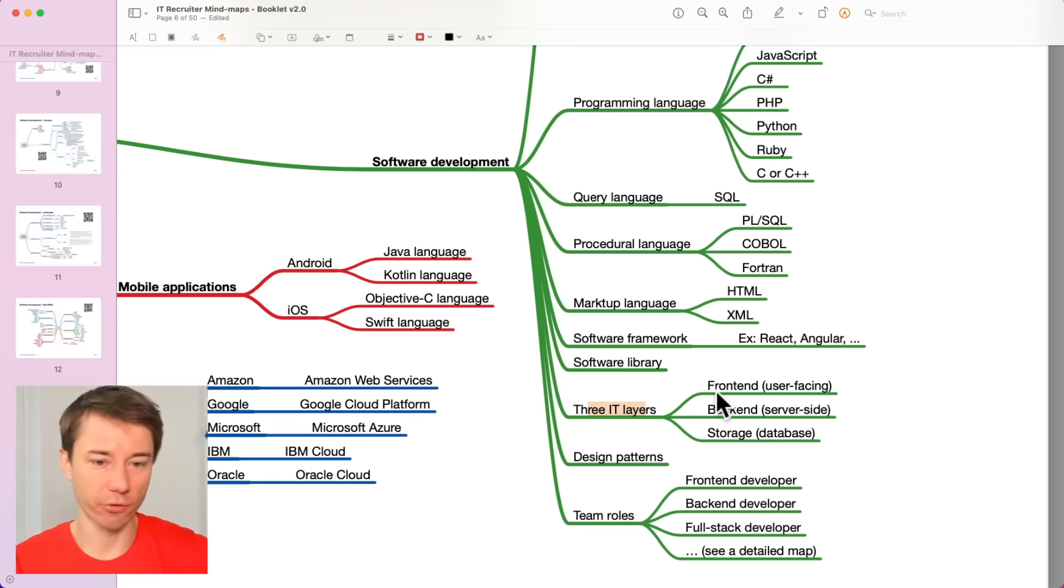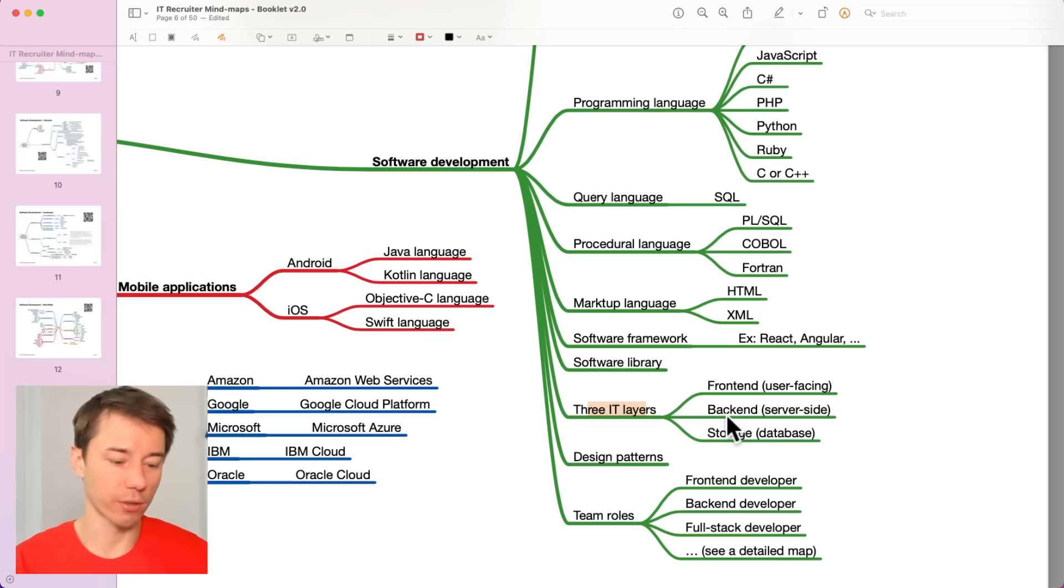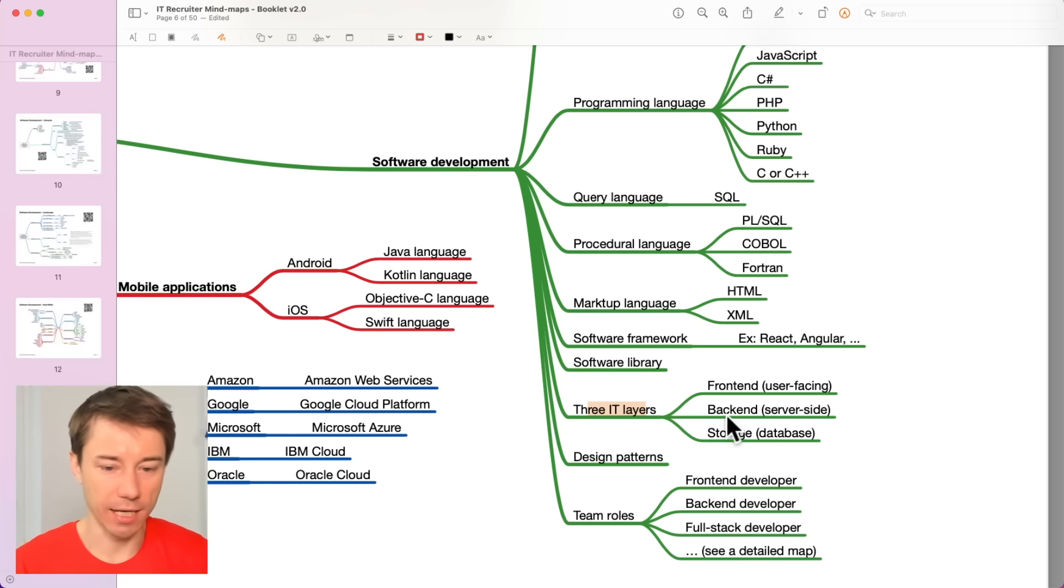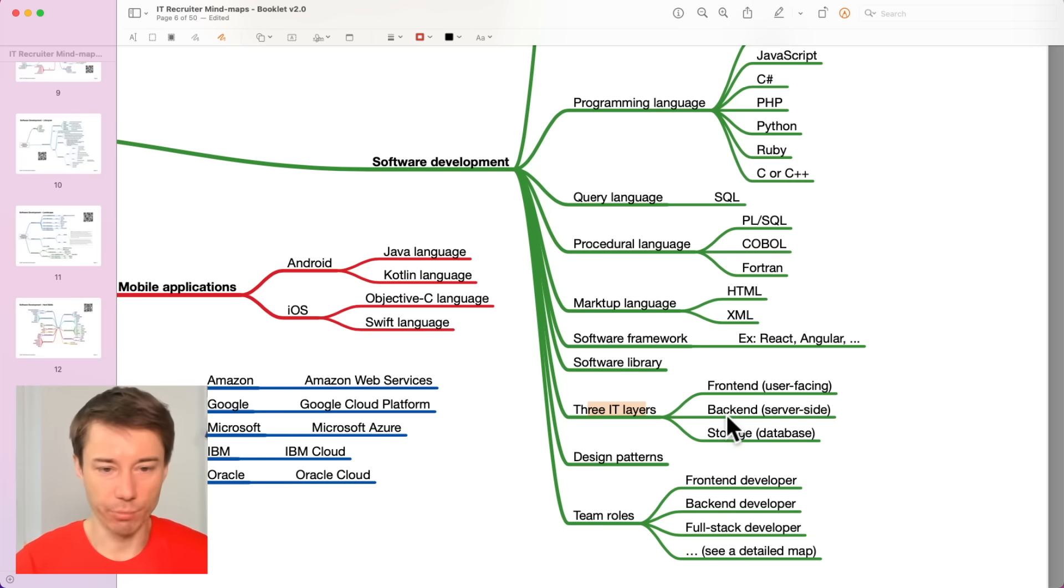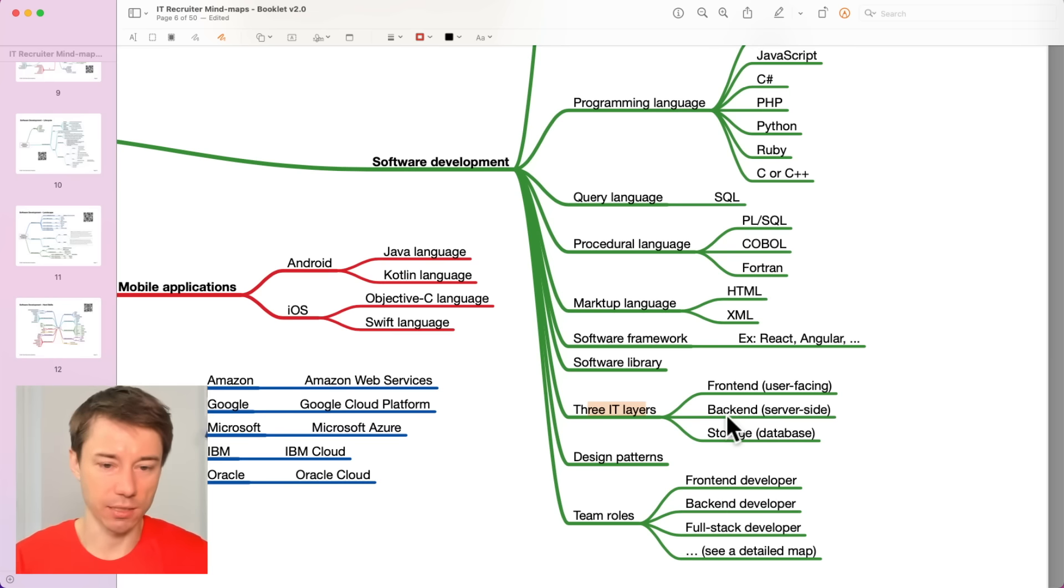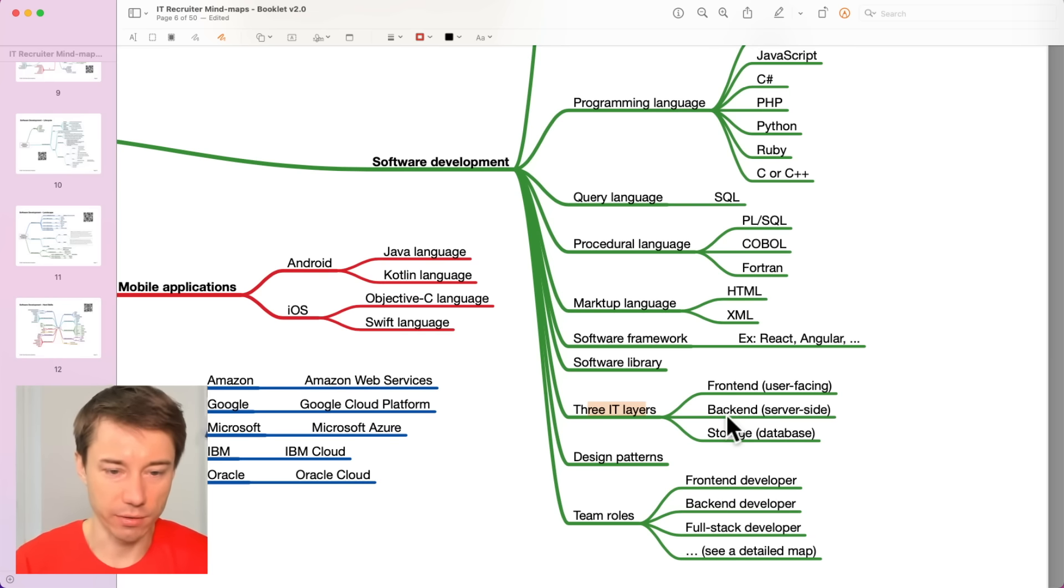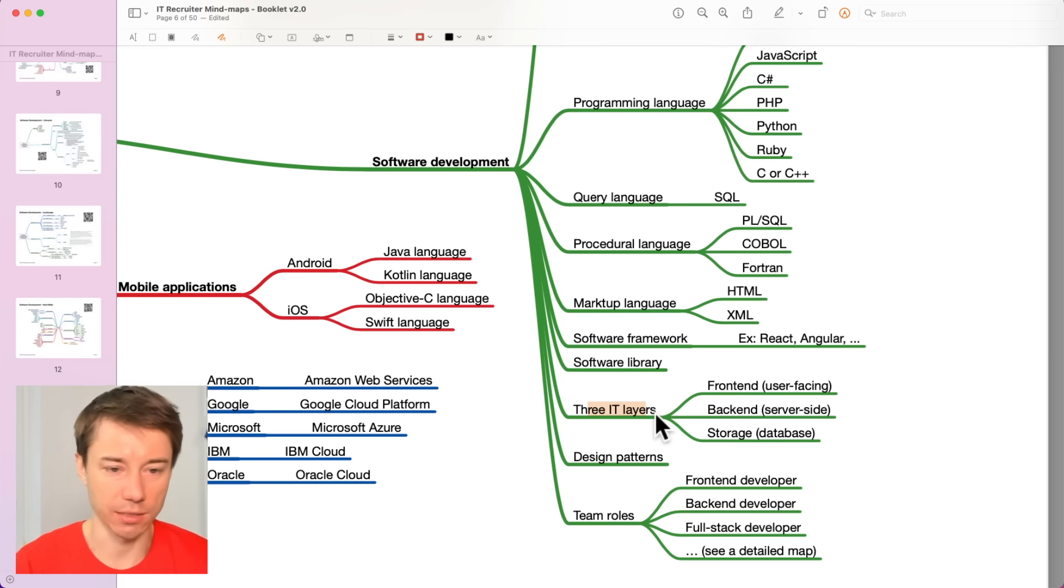There are three IT layers that you need to be aware of. Front-end, back-end and storage. We will keep talking about this all the time. Front-end, back-end and storage are the three pillars in web development.